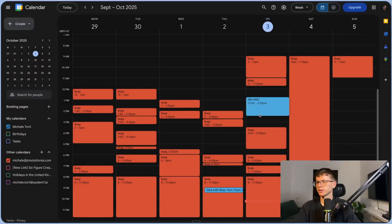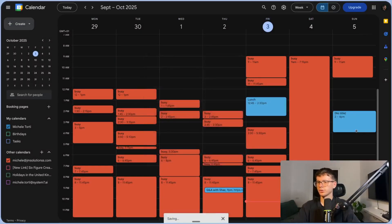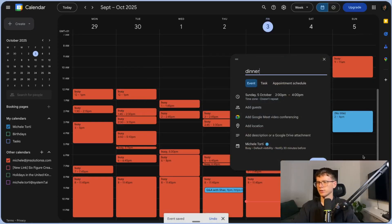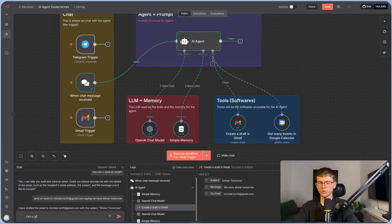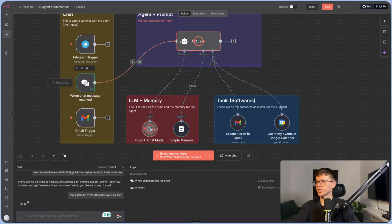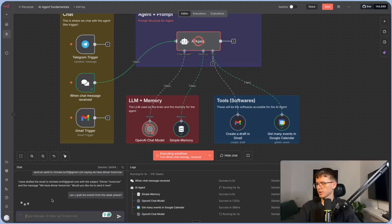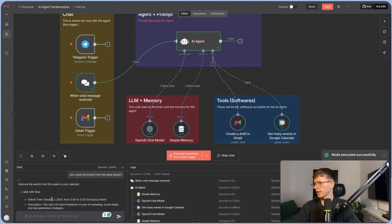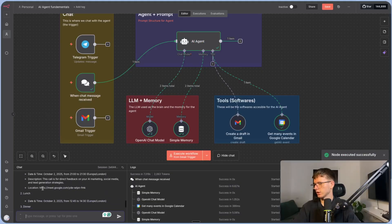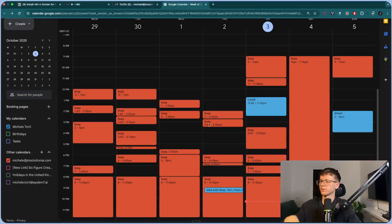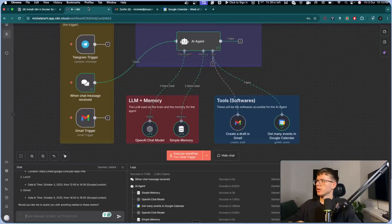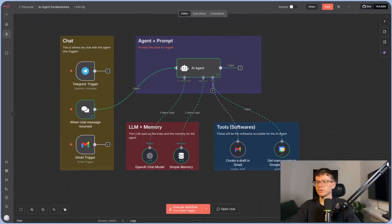For my calendar, I add a lunch event on Friday and a dinner event on Sunday. Then I ask the agent: 'Can you grab the events from this week?' It thinks through what it needs to do, calls the calendar tool, and gives us back the answer: Q&A with Shaz, lunch, and dinner — the three events I had on my calendar. That's fundamentally how a simple AI agent works.